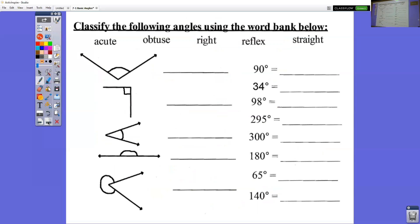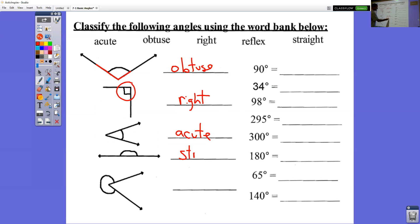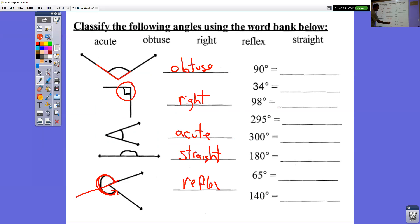Classifying what type of angle is what — this is good practice. We have the five different types. This one opens up past the 90, so it would be obtuse. This one has the little box, so it's a right angle. This one is tiny and cute — an acute angle. This is a straight line, so it's a straight angle. And this one we're measuring around the outside part, so it's a reflex angle.